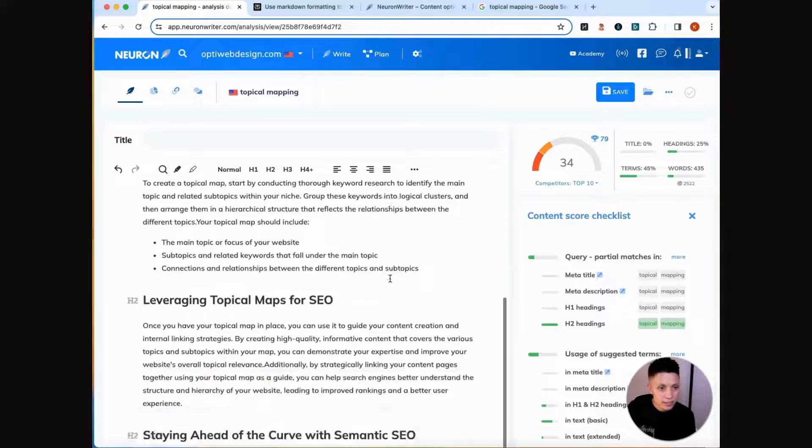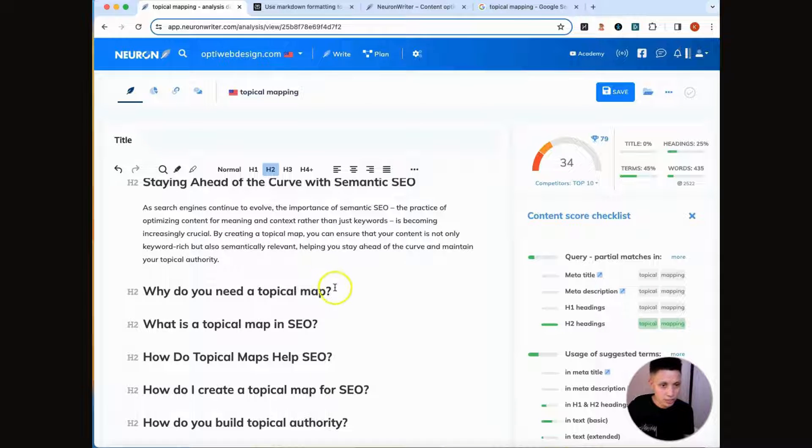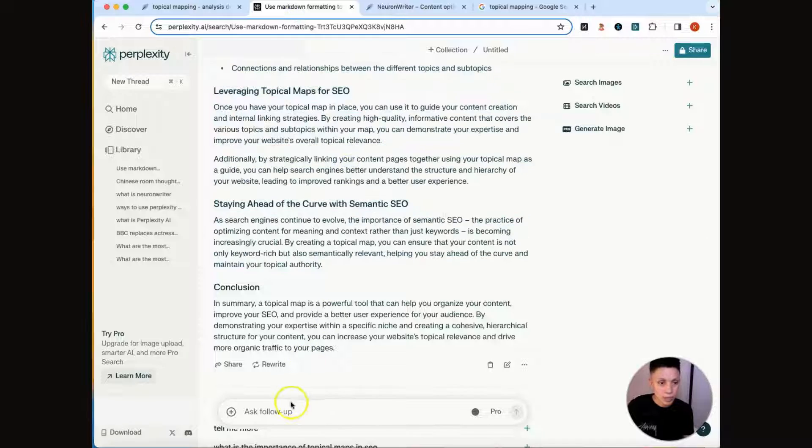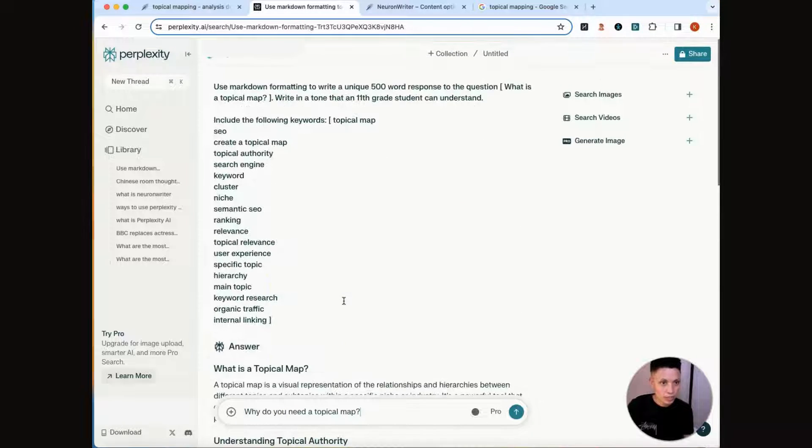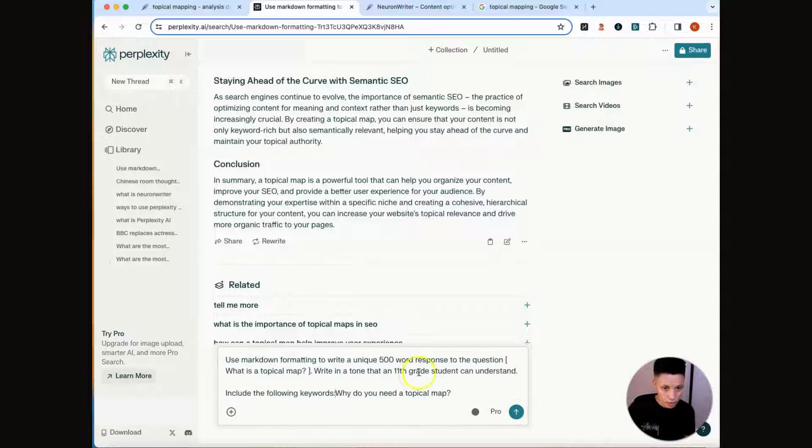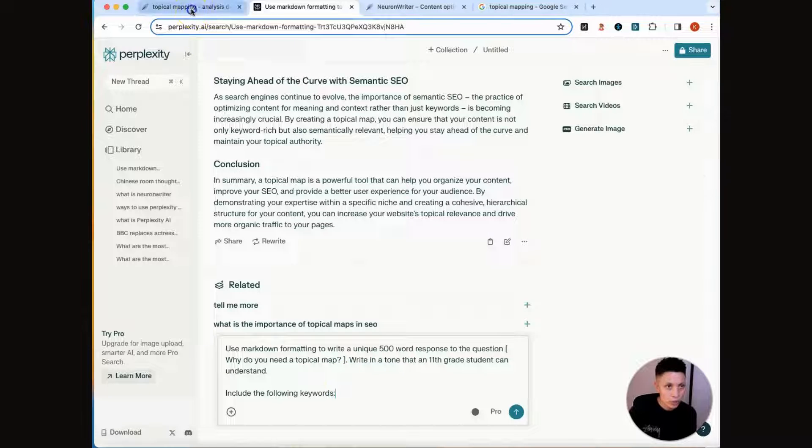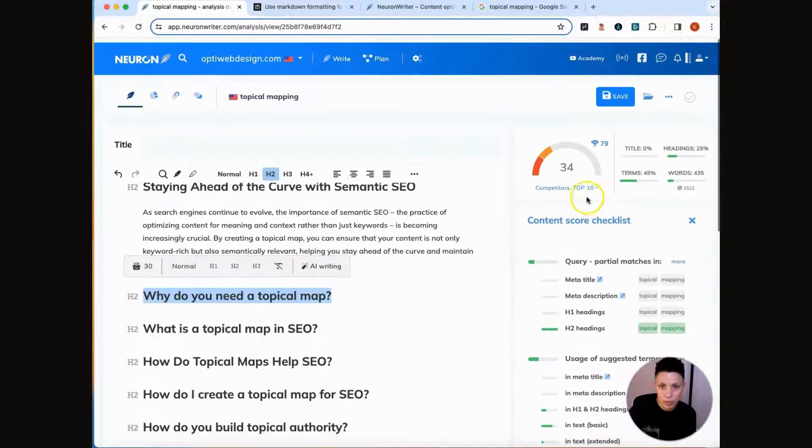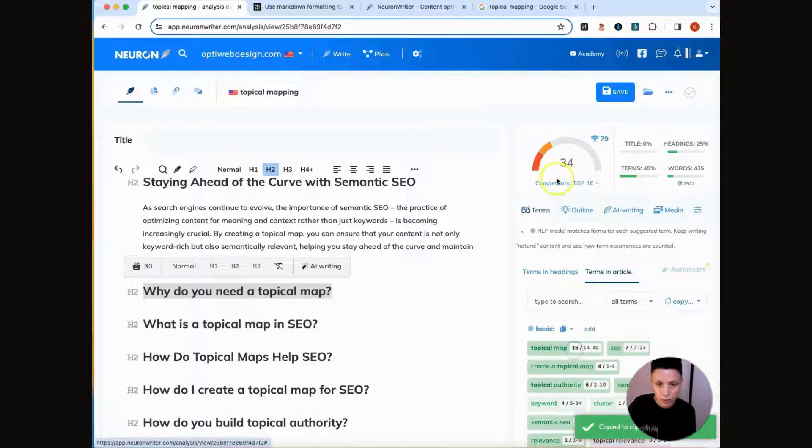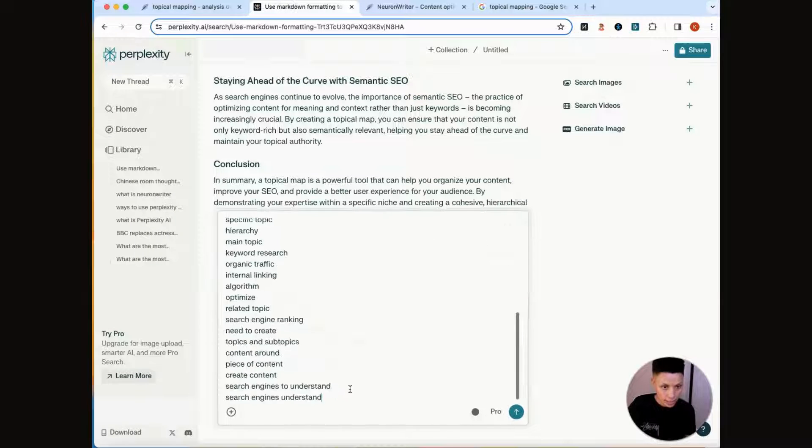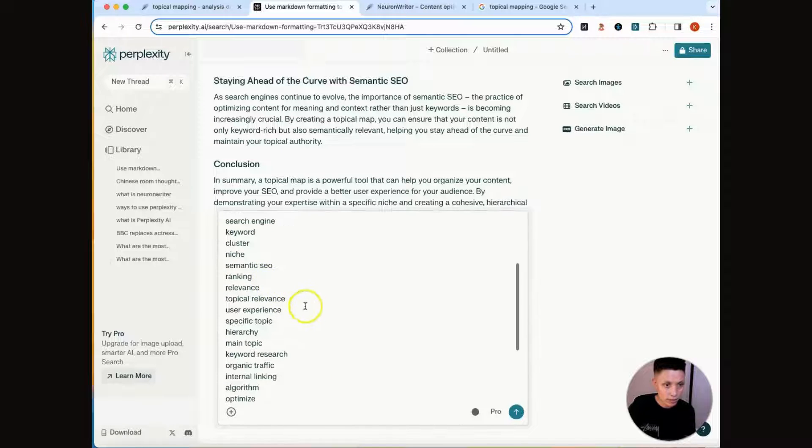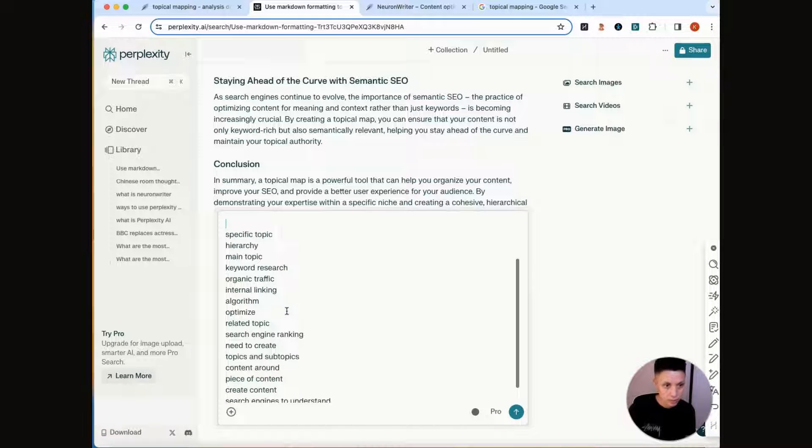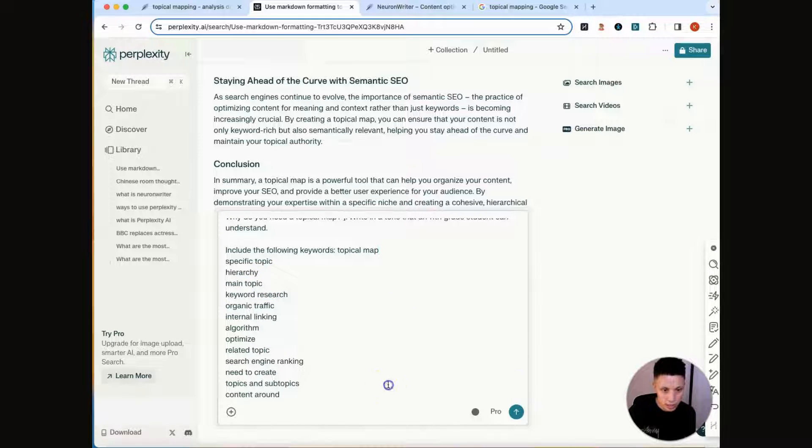So next, let's do our second term. And we're going to come back in here and adjust our H2 and H3 headers. But let's go back over to perplexity. And we're going to use the same prompt, but we're going to modify a couple things. First, we're changing the question that we're answering to, why do you need a topical map? And we're also going to mix up the keywords that we have it use. So we're going to copy over this list of terms. And before we deleted the bottom half, now we're going to delete the top half. We can spread it out.